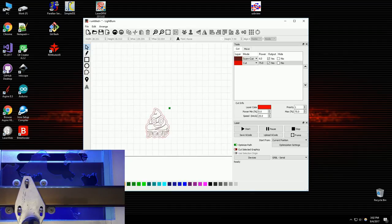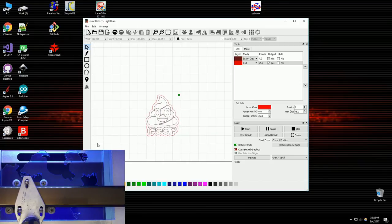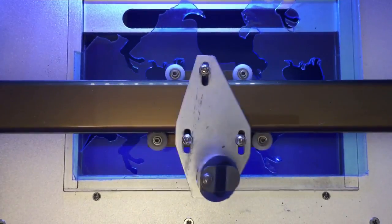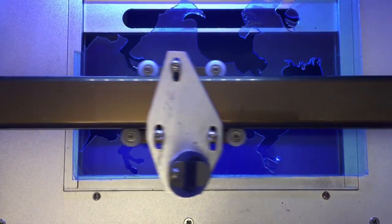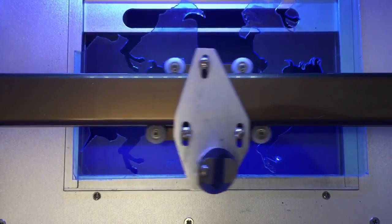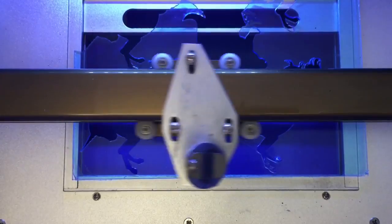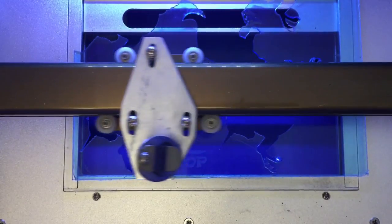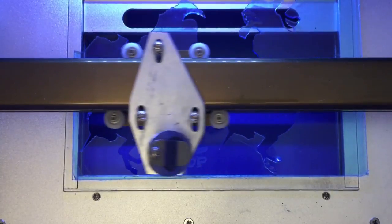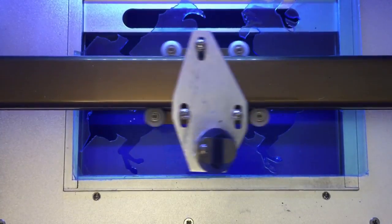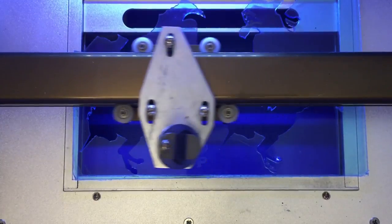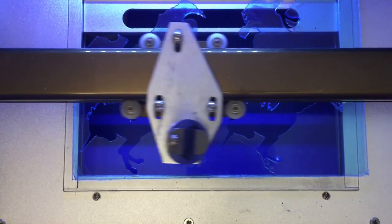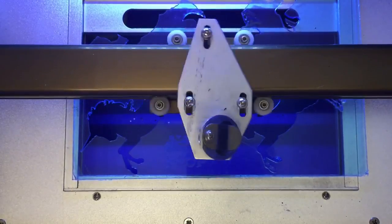So once I've got that laid out, figured out how I want it to cut, make sure my laser is on, and hit start.